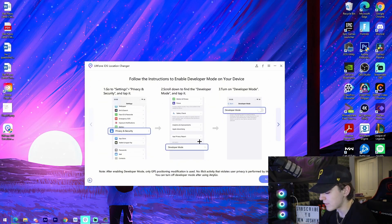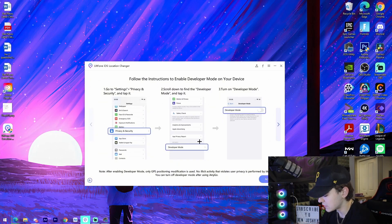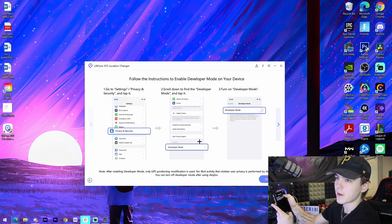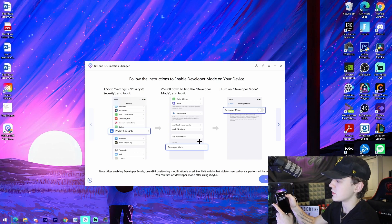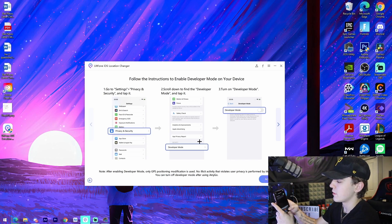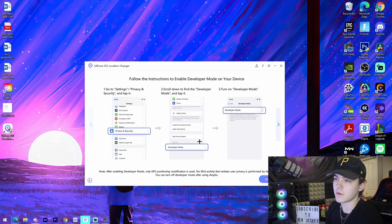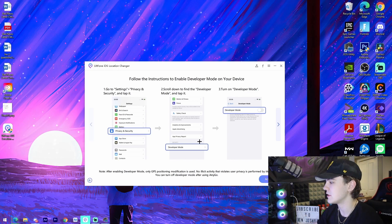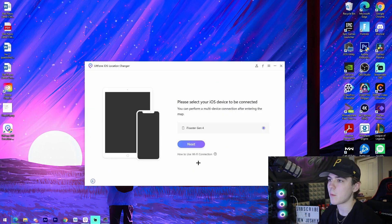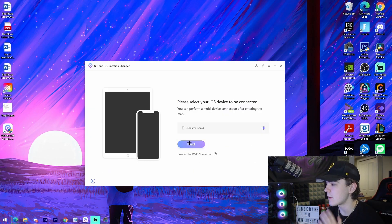And then what we have to do is we have to go on over to our settings and we have to go to Privacy and Security, scroll down to the very bottom right here and turn on Developer Mode just like that. So it's going to restart my phone and then what it's going to do...